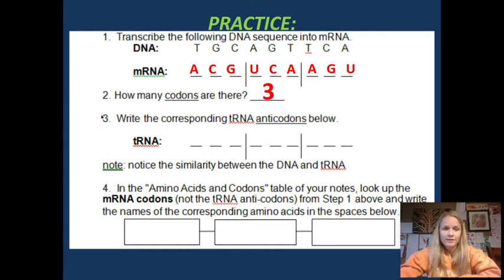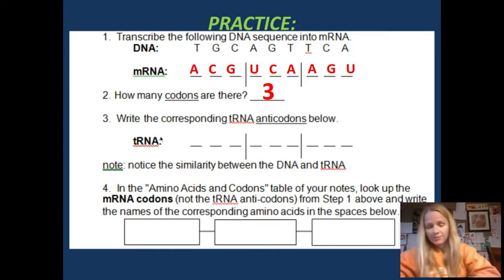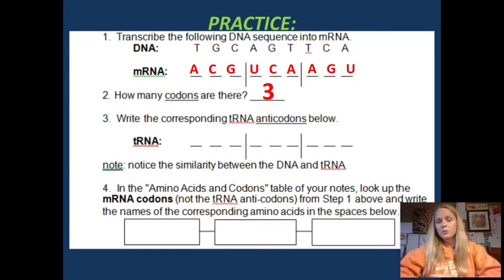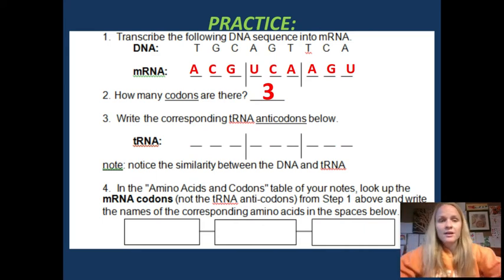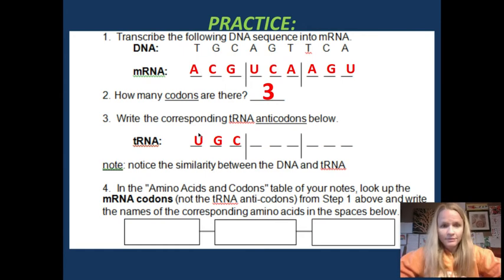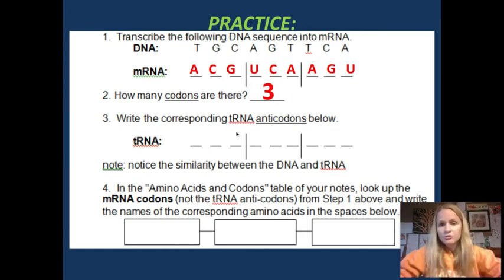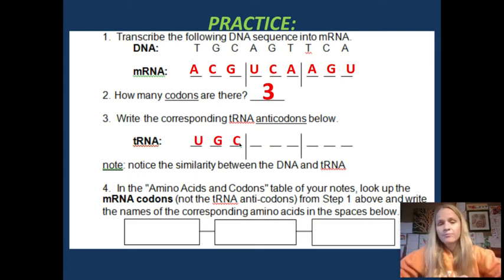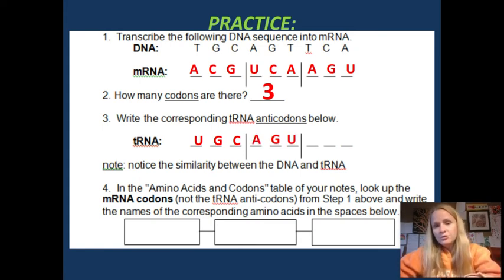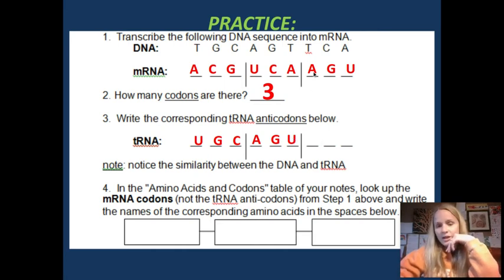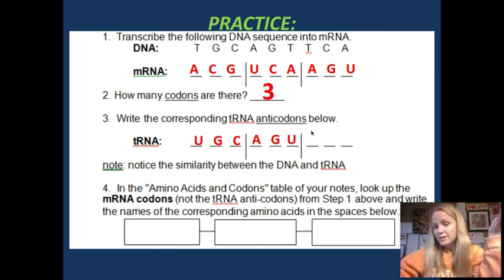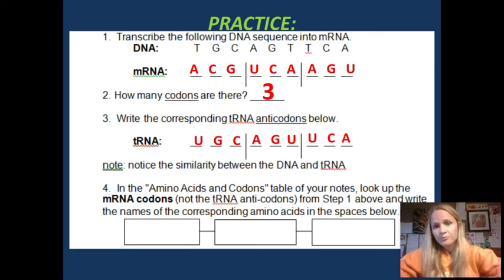Then the messenger RNA goes and codes to the transfer RNA — remember, T for transport — they run and fetch the right amino acids. So this code gets translated again. The opposite of A is U, C goes with G, G goes with C. So A becomes U, C becomes G, G becomes C. Then U goes with A, C goes with G, A goes with U. And A goes with U (in RNA), G goes with C, U goes with A.